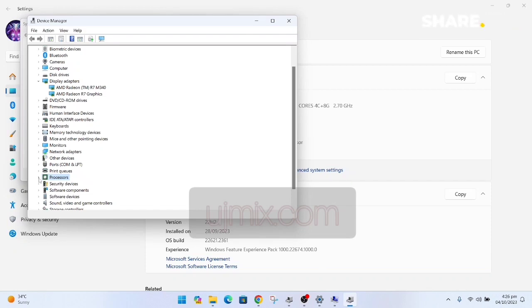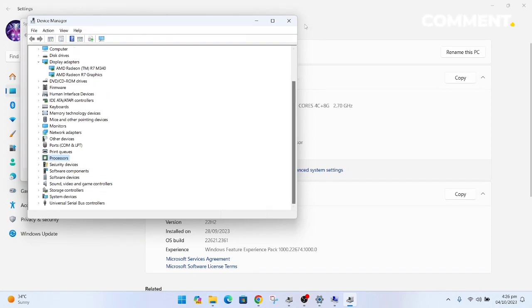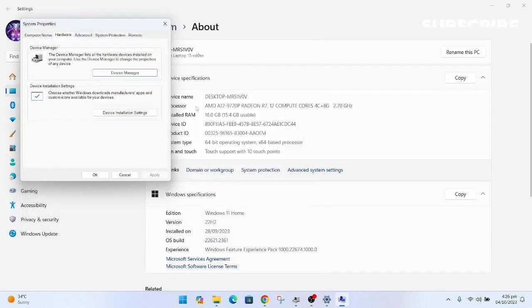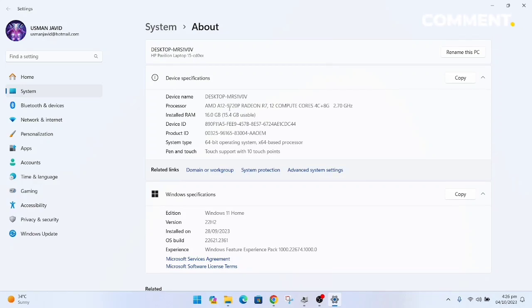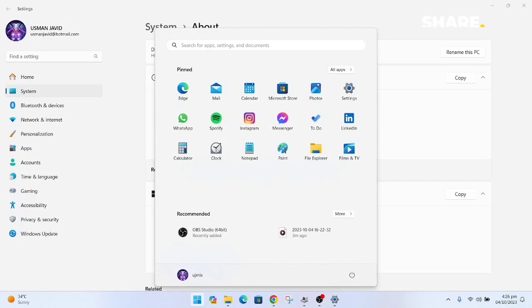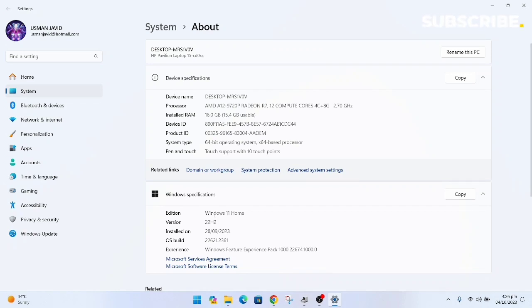We just implemented the guide we did in our blog post. You can have a link in the description so you can also install this build and any Windows 11 build on AMD A12 processors.